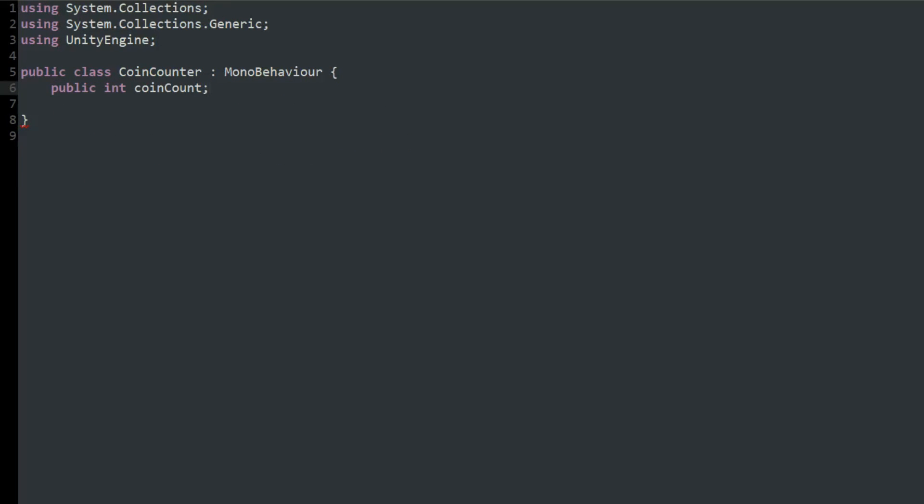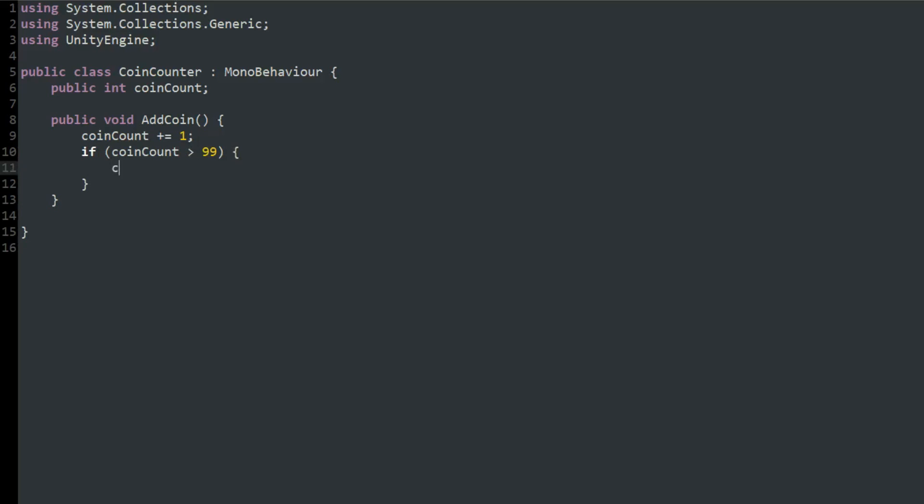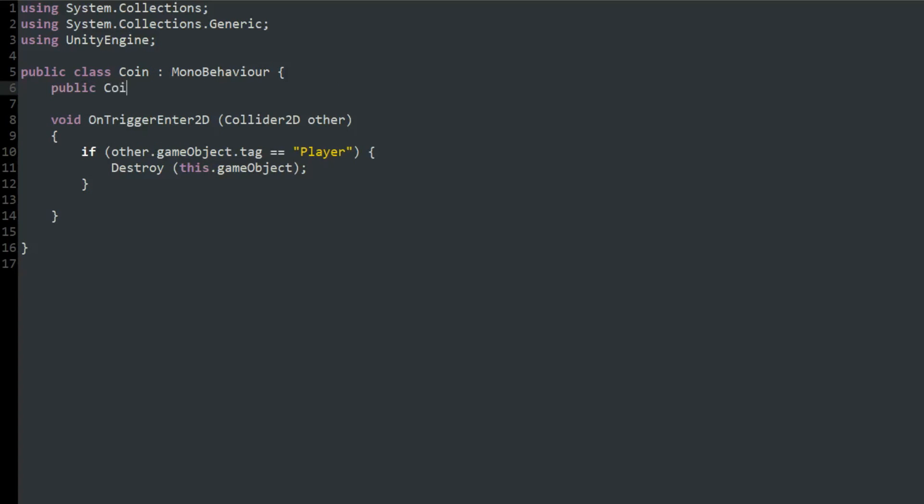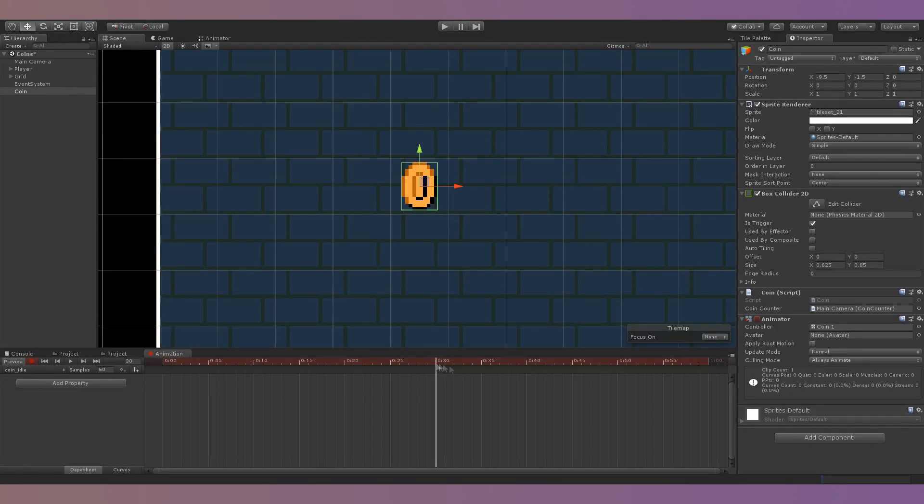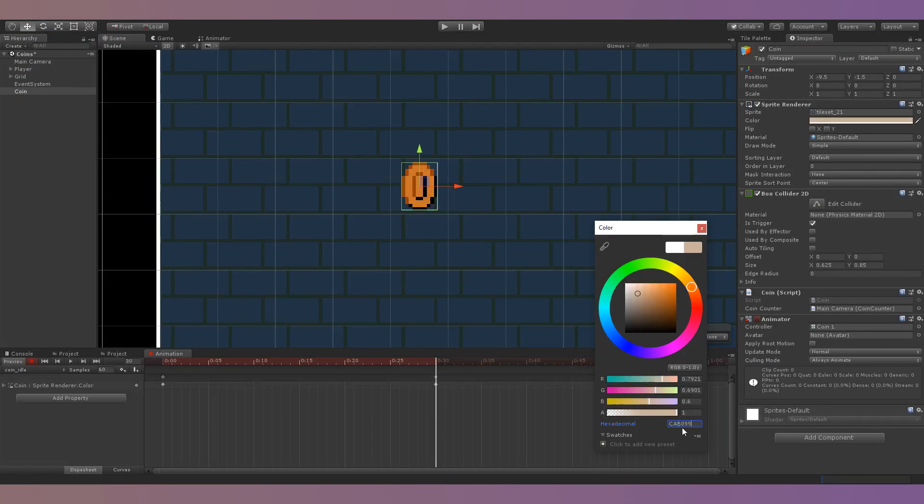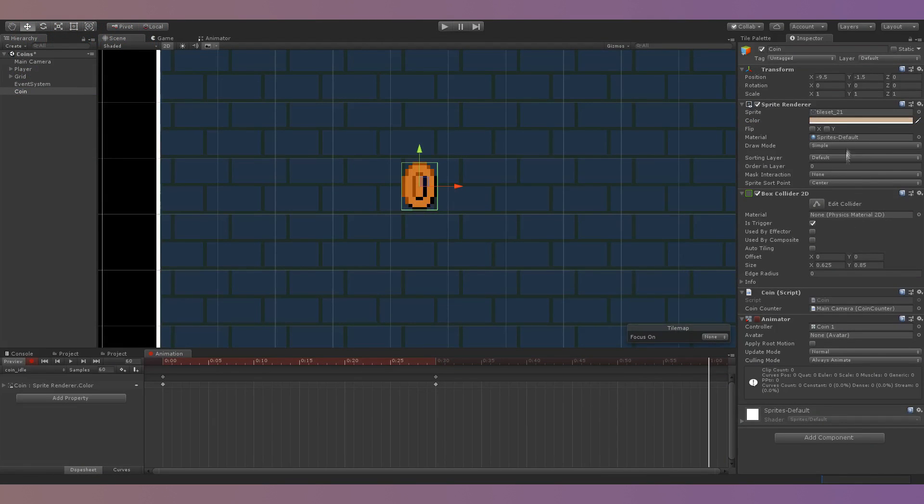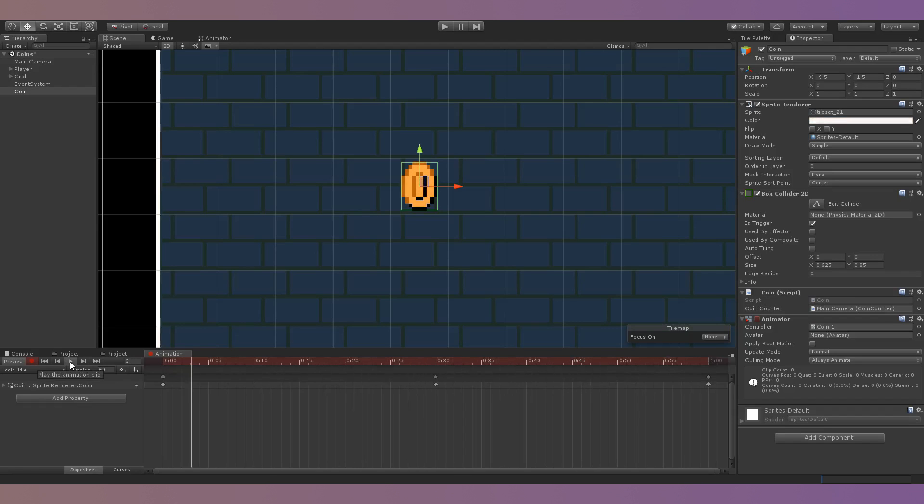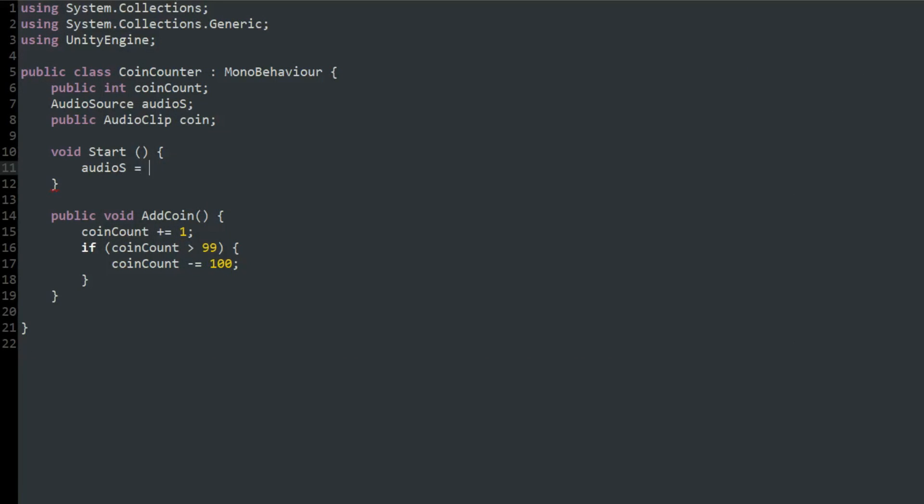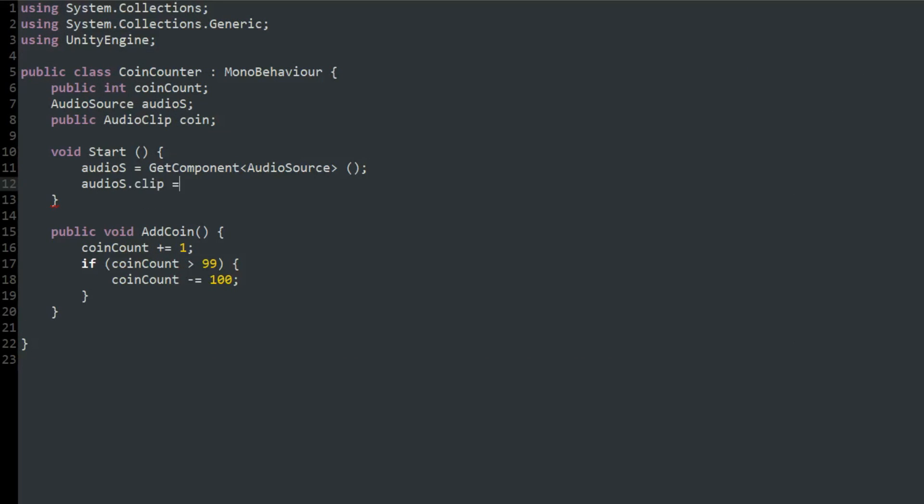Then to actually count how many coins the player has collected, I created a public function in the coin counter script called add coin that adds 1 to an integer called coin count, and if coin count is greater than 100, subtracts 100 from it. Then in the coin count script I simply called this function before destroying the coin. After that I added a simple flashing animation to the coin, similar to the one found in Super Mario Bros. 1 and added a sound effect that plays when collecting a coin.